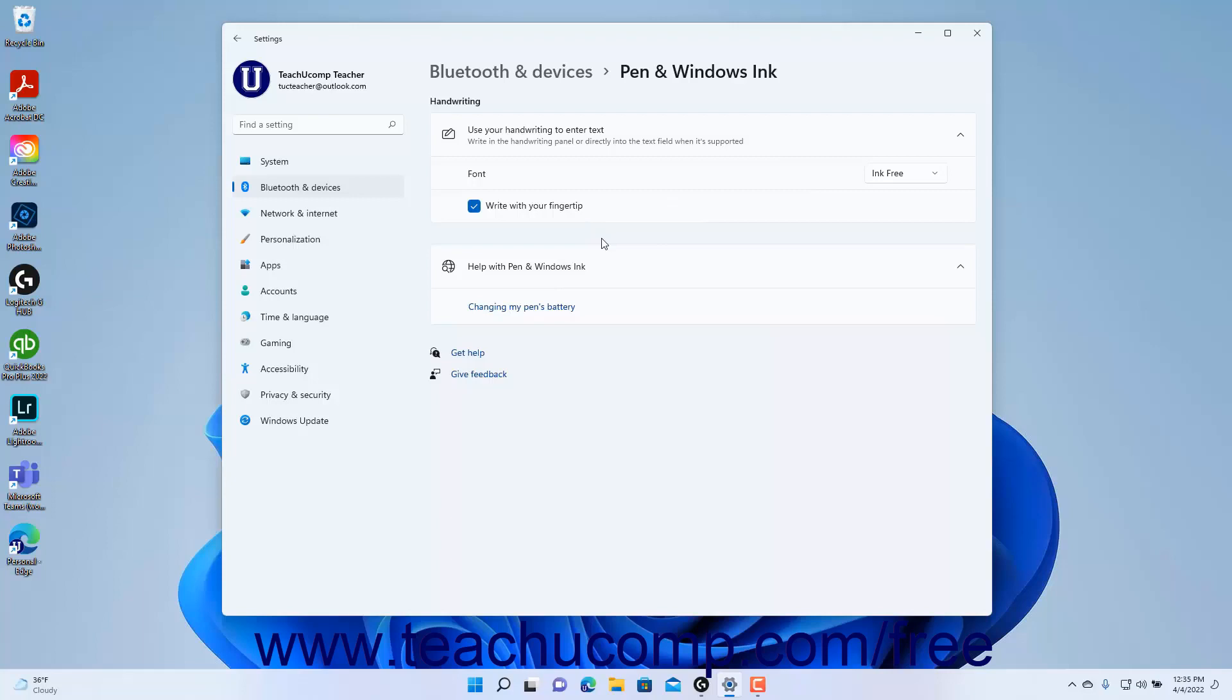For devices with a pen connected, you will see the pen settings appear in this window. Here you can change the settings that tell Windows the hand with which you write and also change which actions Windows should take when you click, double-click, or hold down the shortcut button on the pen.